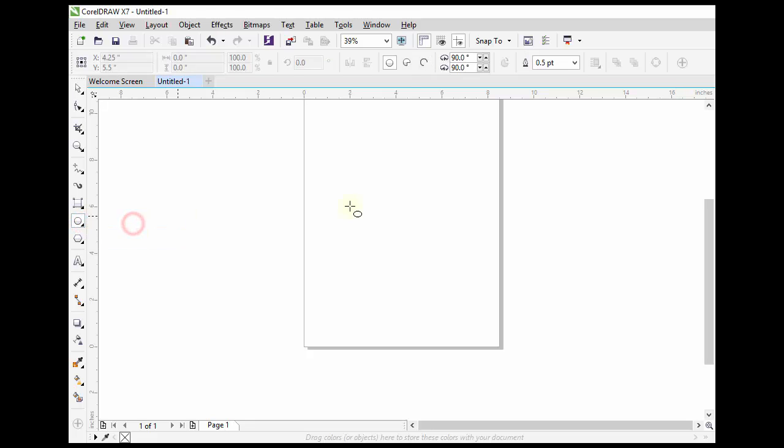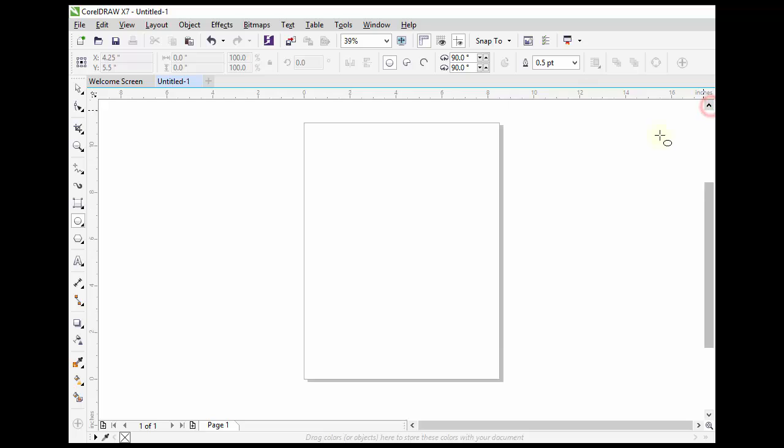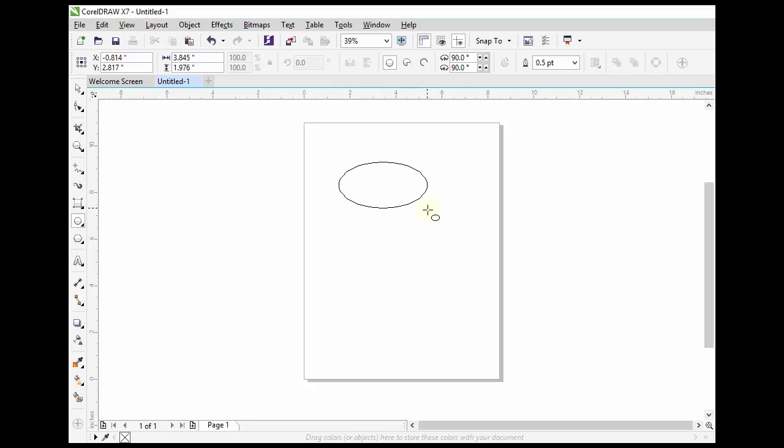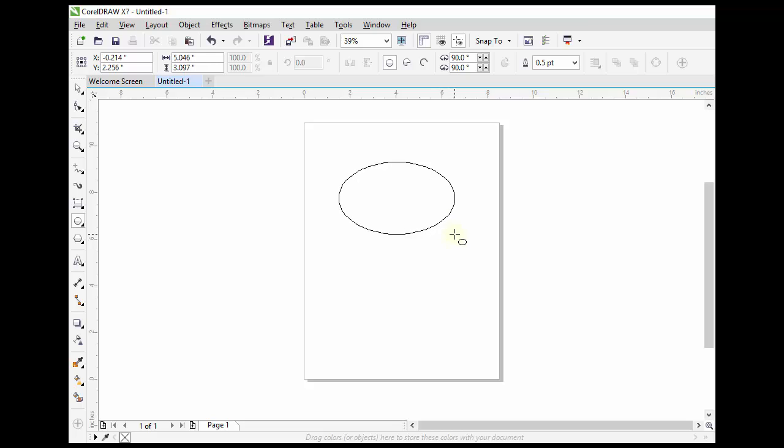The ellipse tool allows you to add ellipses and circles to your drawing. Click on the starting point, drag your mouse, and release the mouse button at the finishing point.